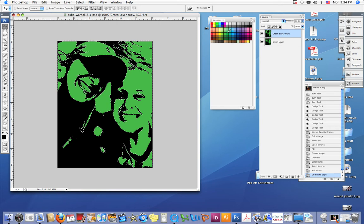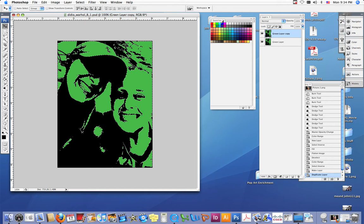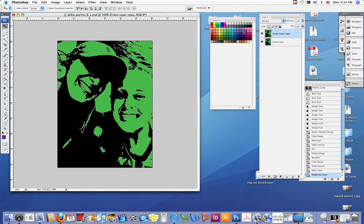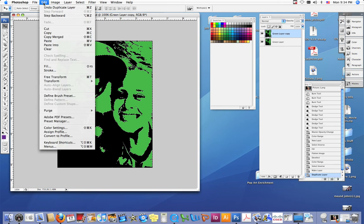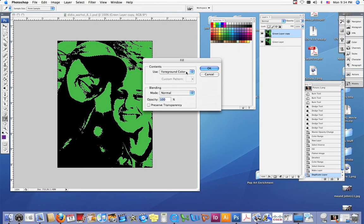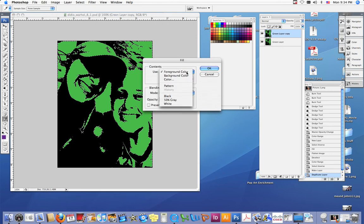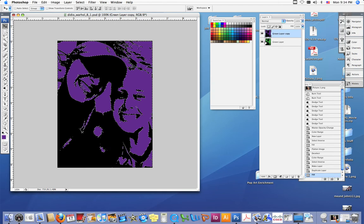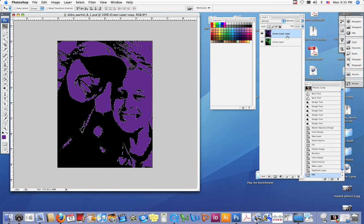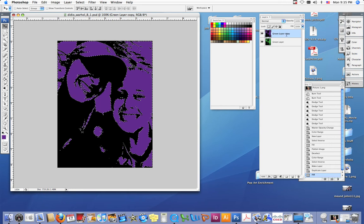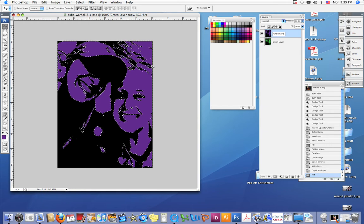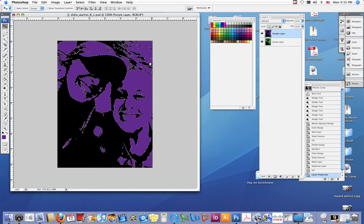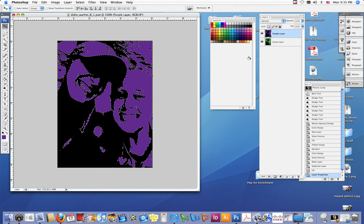Now your next step is to decide what color you want to use next to fill in the same area that's green. I'm going to use purple, so you click on purple with your eyedropper, make sure it's in the foreground area, do edit fill, make sure this is clicked on foreground, then click okay. Now the green layer copy has turned into a purple layer, so we are going to rename this layer purple layer.